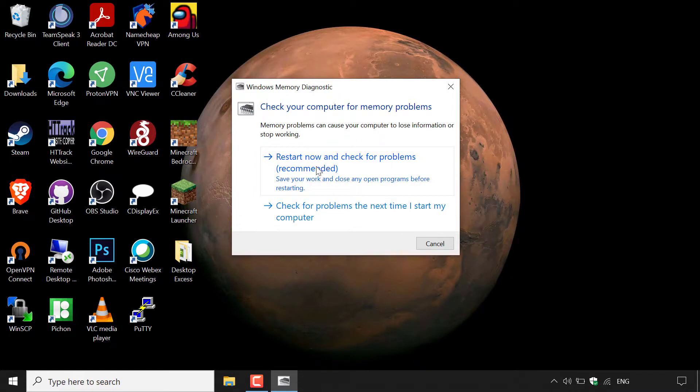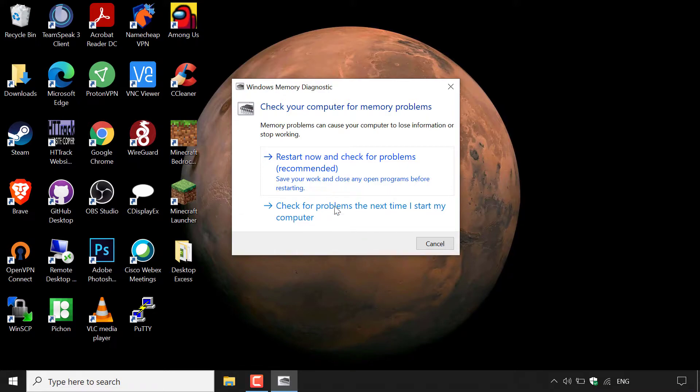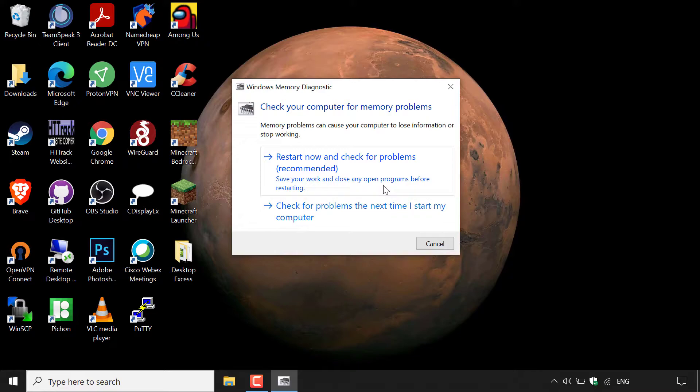The first option is to restart now and check for problems. This is recommended by Windows. Save your work and close any open programs before restarting. The second option is to check for problems the next time I start my computer. For today's video, we're going to be running option 1 and checking for problems right now as soon as possible.